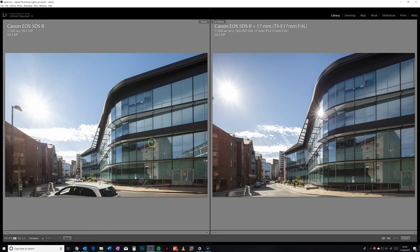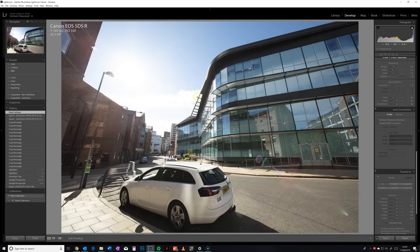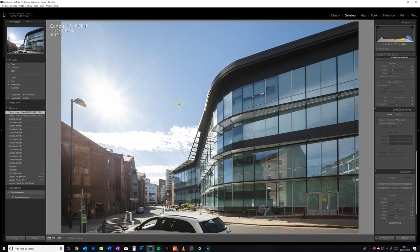The only major difference between both of these is composition. You can compose more effectively when you're not having to crop in post. With the 17mm tilt-shift, if you want a bit more of the scene you can just shift the lens up, down, left, or right and create a panorama with minimal to no distortion. Applying corrections in Lightroom is pretty easy, so shooting with a wider angle lens is an effective method — you don't necessarily need a tilt-shift lens for every situation.